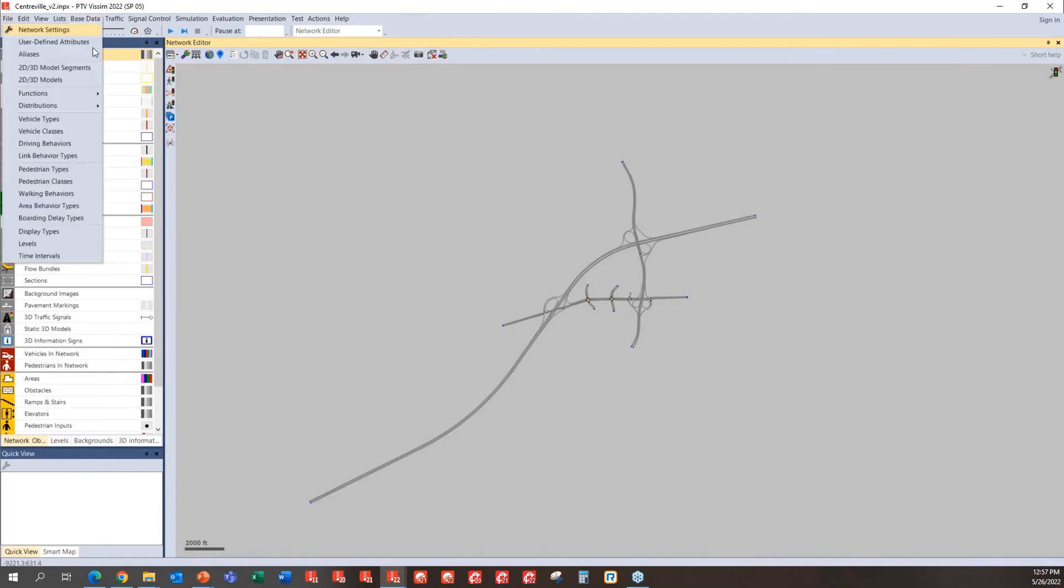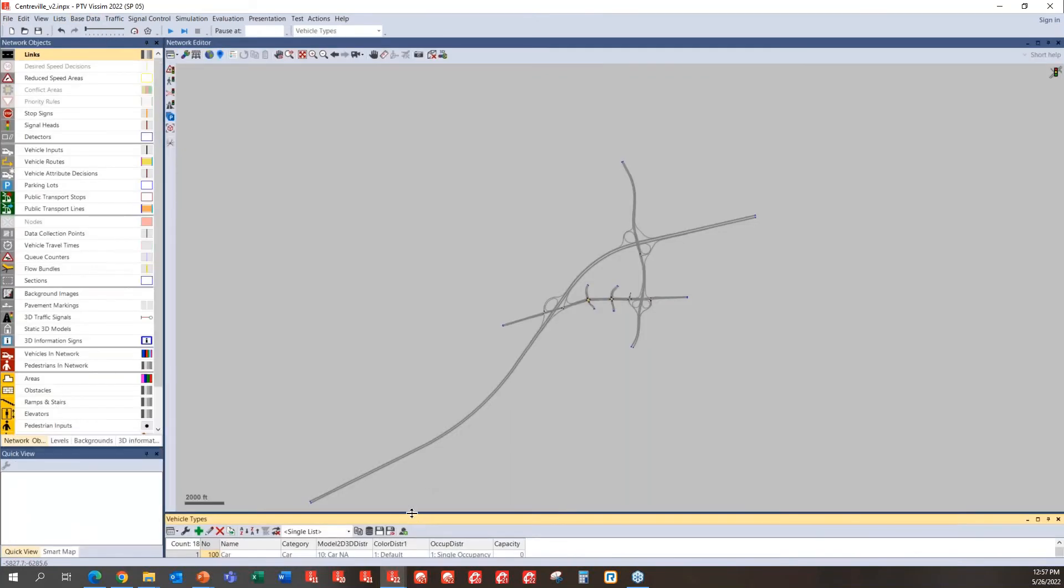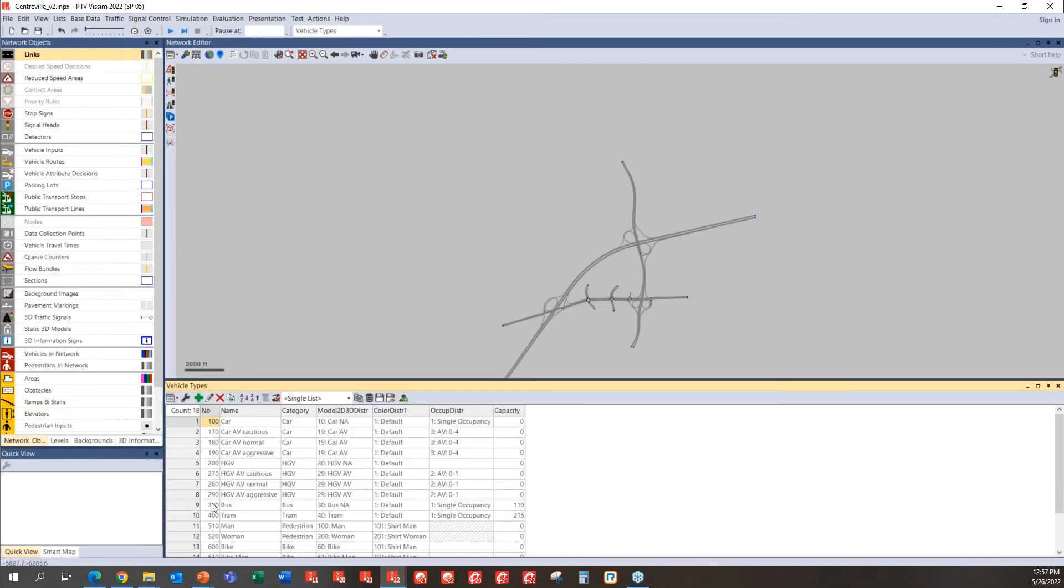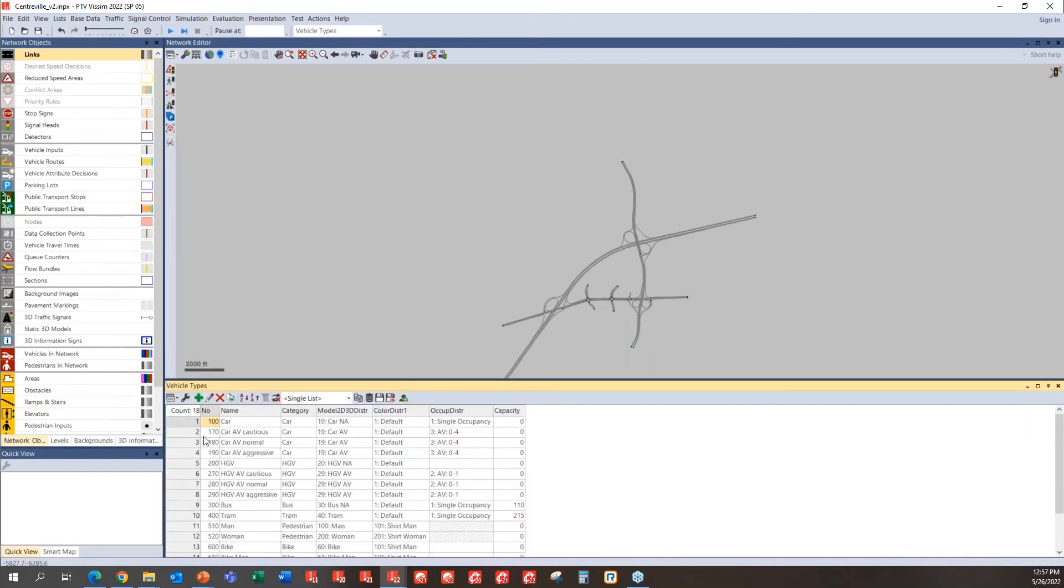Now, what you're going to be able to see here is that there are certain vehicle types being added here. Coal, AV cautious, normal, aggressive, heavy vehicle, so and so forth.